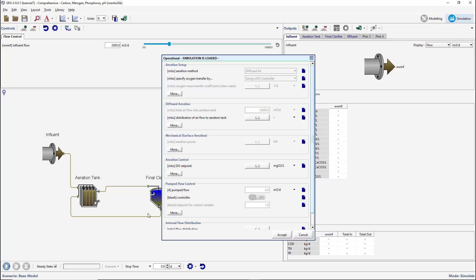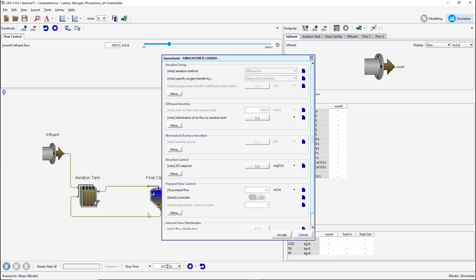If the DO controller is active, the Specify Oxygen Transfer By variable will be set to using a DO controller. If the DO controller is not turned on in the aeration tank, switch to modeling mode to turn it on and then return to simulation mode.